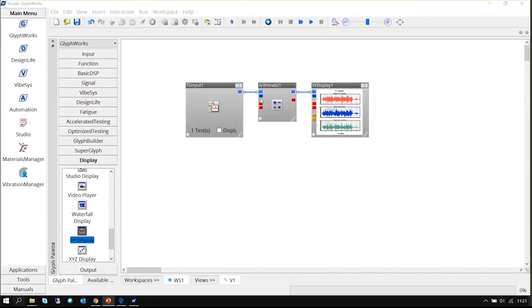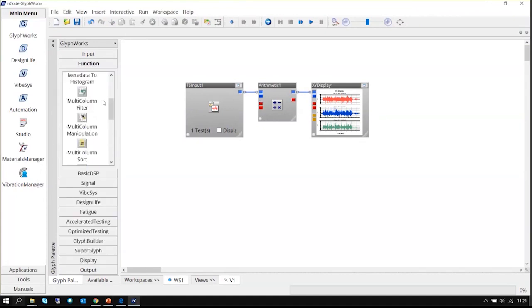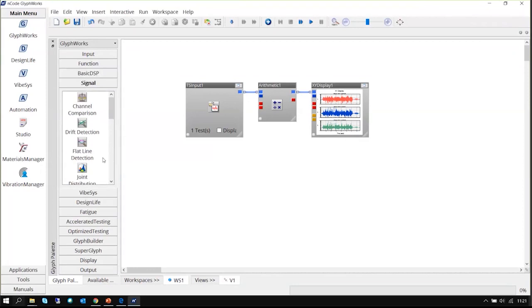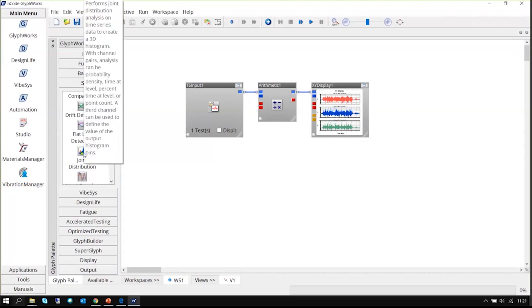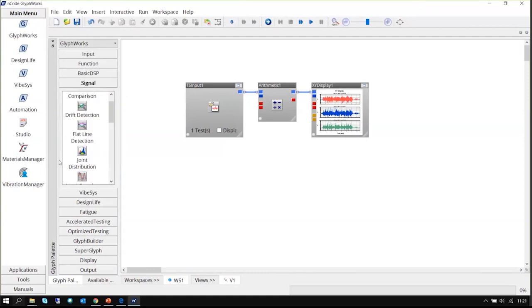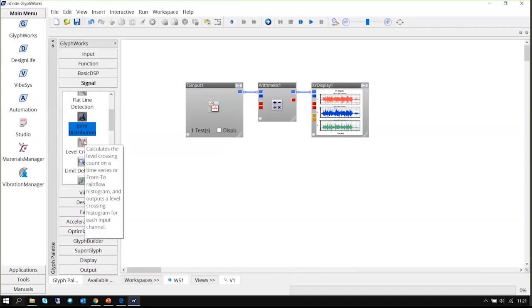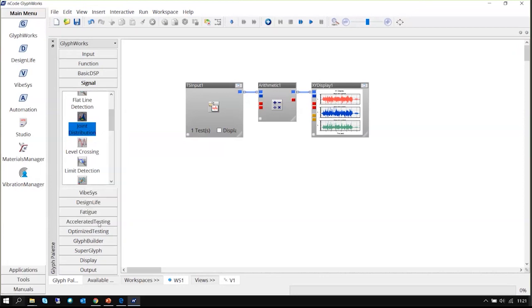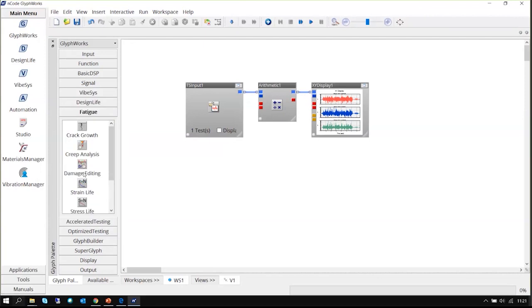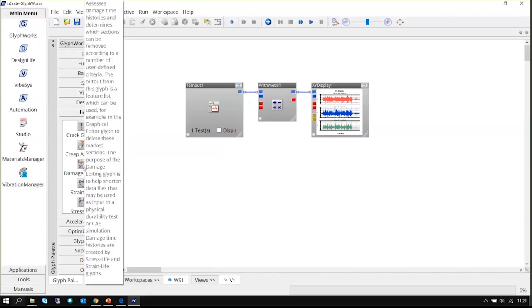One cool feature is that sometimes you want to do something but don't know which glyph helps you. If you hover the mouse over a glyph, it will give you a tooltip showing what that glyph does. For example, hovering over joint distribution shows it performs a joint distribution analysis. Hovering over damage editing shows what it does. There is readily available tooltip information on every glyph.